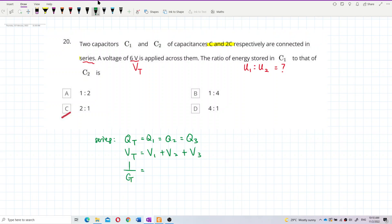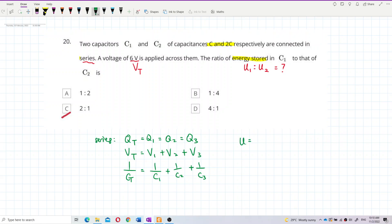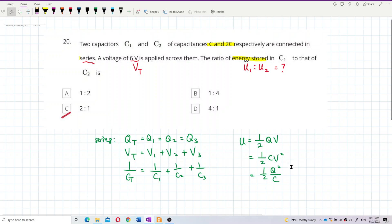Series capacitors become a smaller capacitor. Now, for energy stored in a capacitor, the formula is: U equals half QV, or half CV squared, or half Q squared over C. We'll figure out which one is most suitable to use.